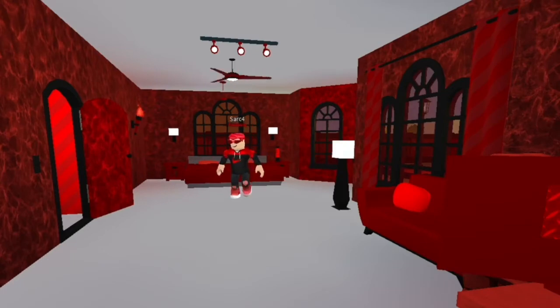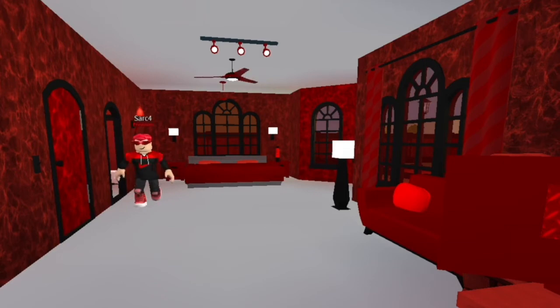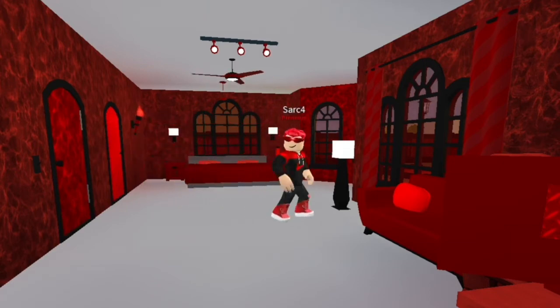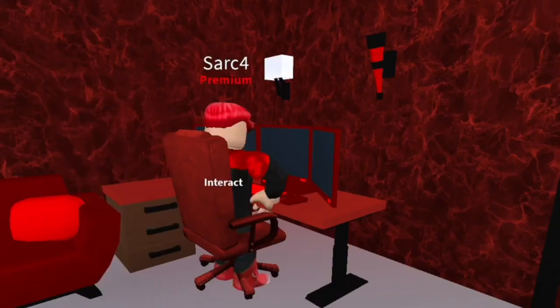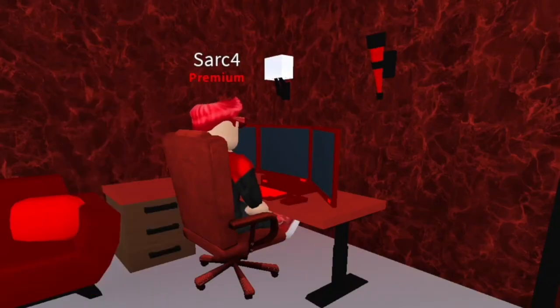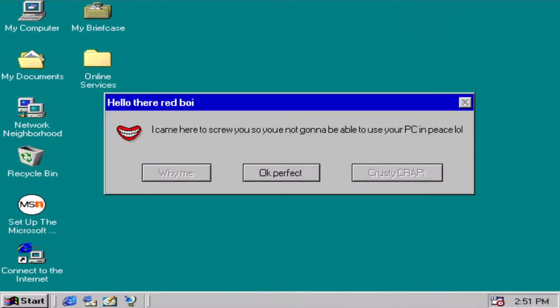Oh man, I'm so bored. I think I'm gonna try to play some Fortnite on my PC. Let's see, okay, time to boot this thing. Okay now. Hello there red boy, I'm here to screw you, so you're not gonna be able to use your PC in peace. LOL options.